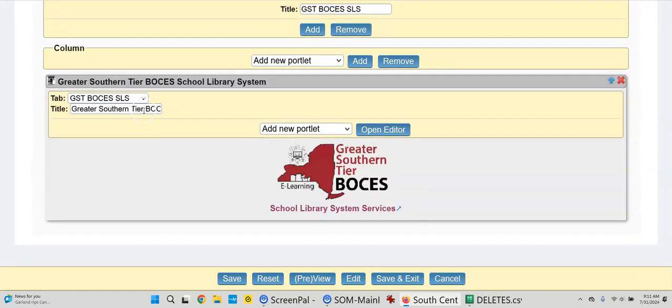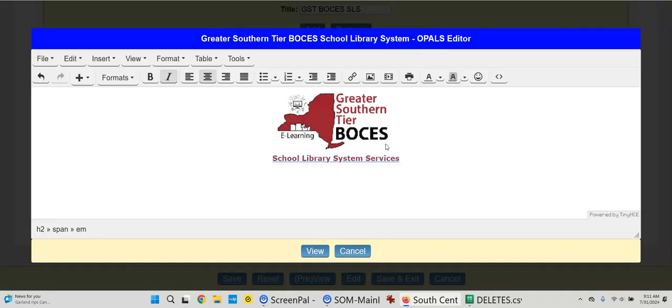I'd go down here. Tab GST BOCES SLS, greater southern tier. I could open the editor.